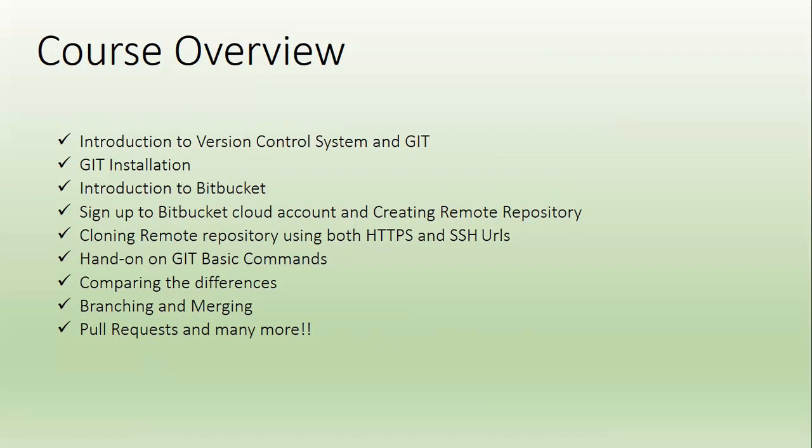Then we will be doing development in the newly developed branch. Once we have done things locally, we will move the changes to remote repository. We will also learn how to create pull requests, how to review the pull request, how to approve the request and how to merge the code with master branch.